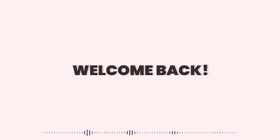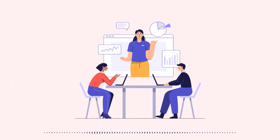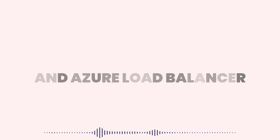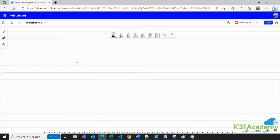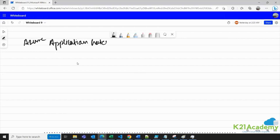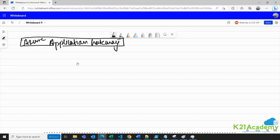Hello everyone, welcome back to another session by K21 Academy. Today our expert trainer will be discussing Azure Application Gateway and Azure Load Balancer. Make sure you're watching the video till the end. We will first understand a scenario where this service comes into the picture, then understand its different features, and then we will perform a lab.